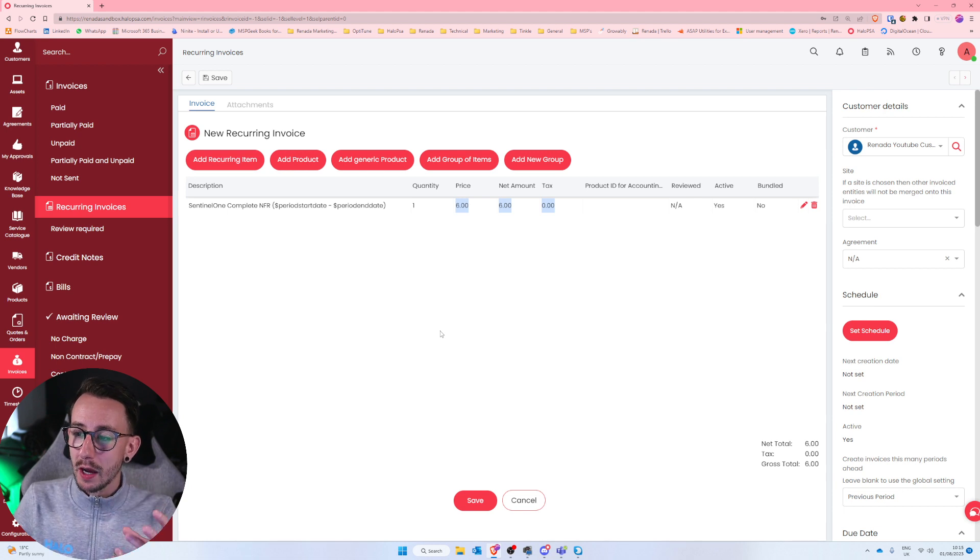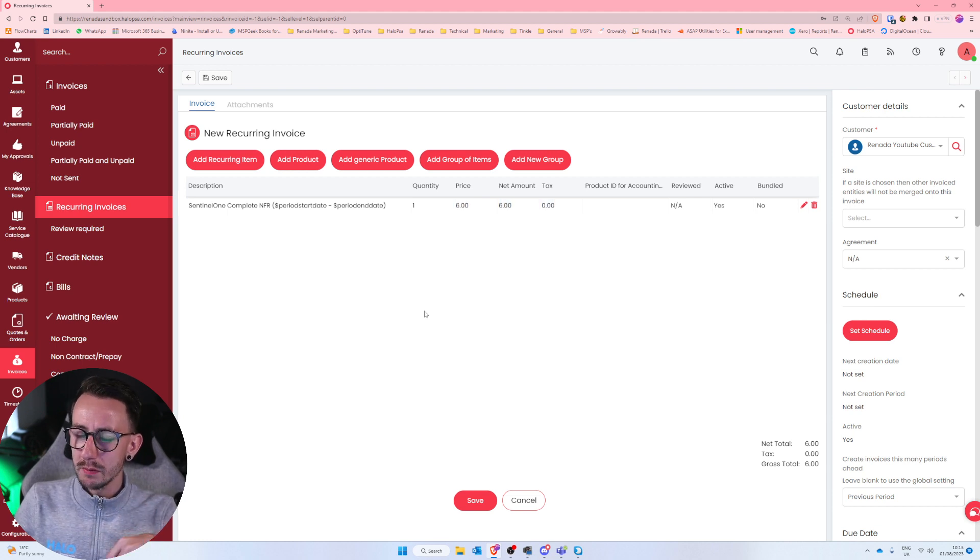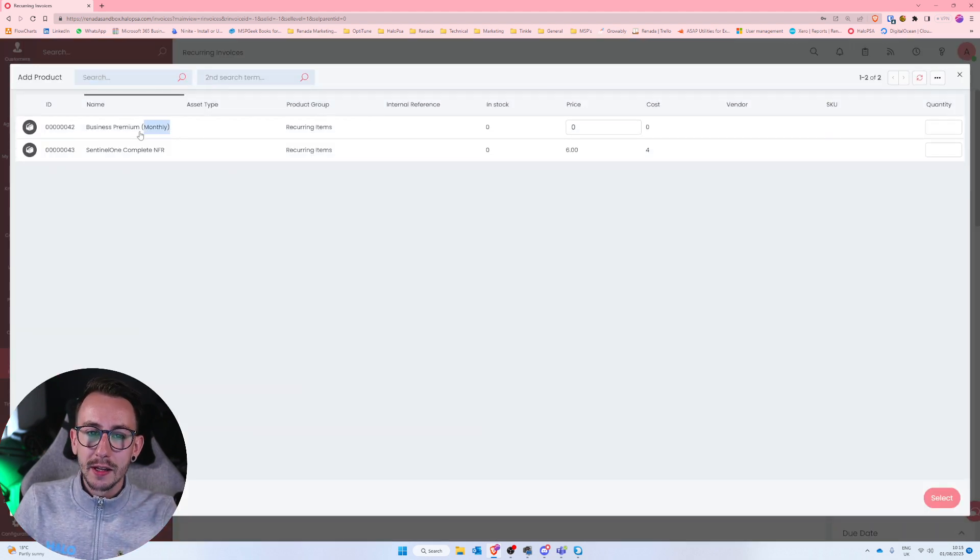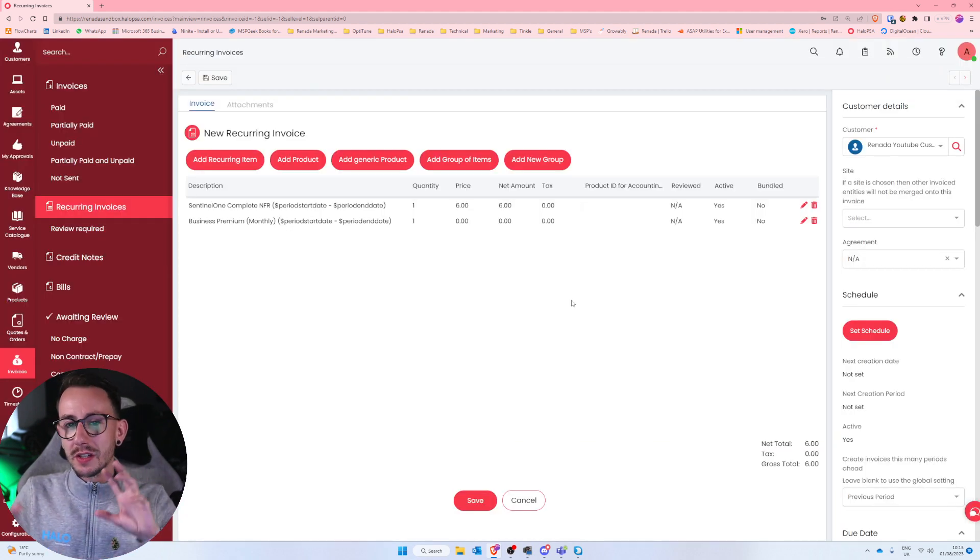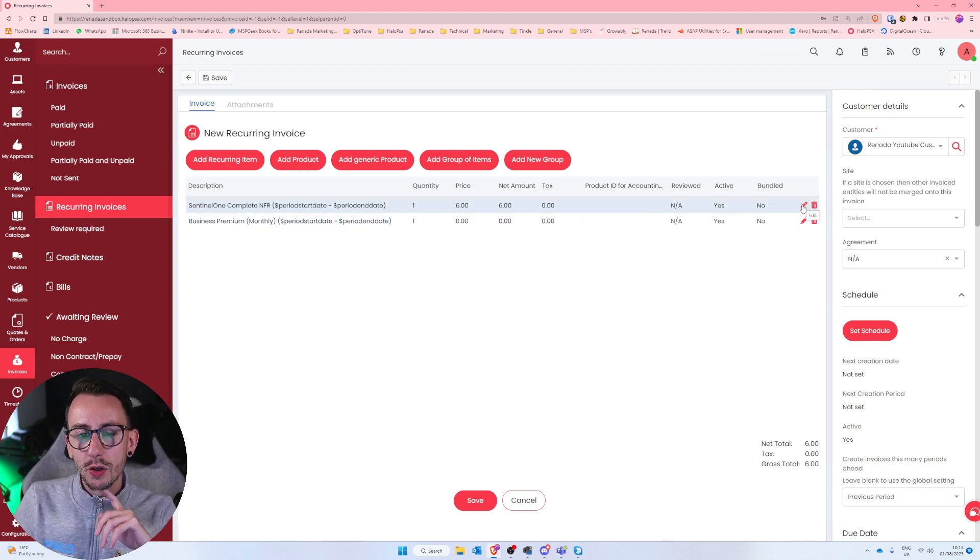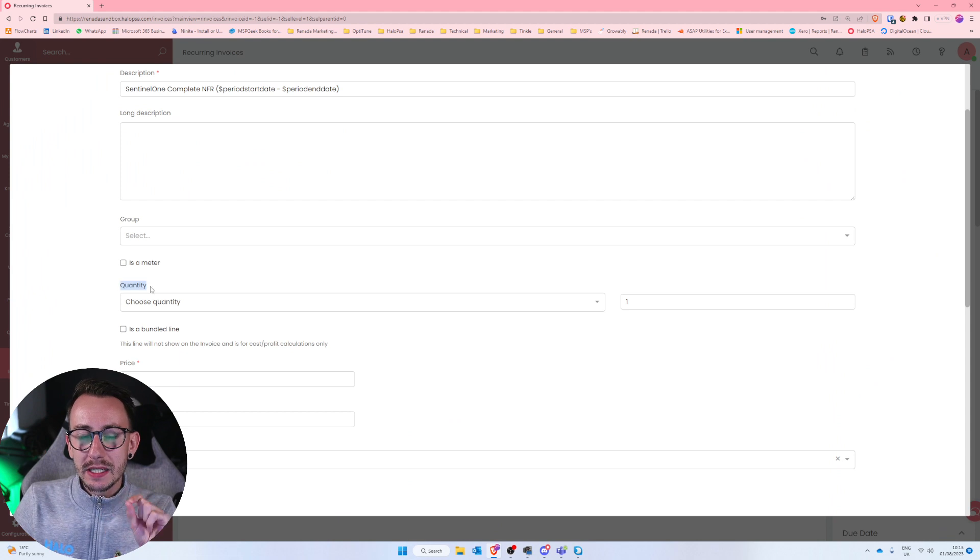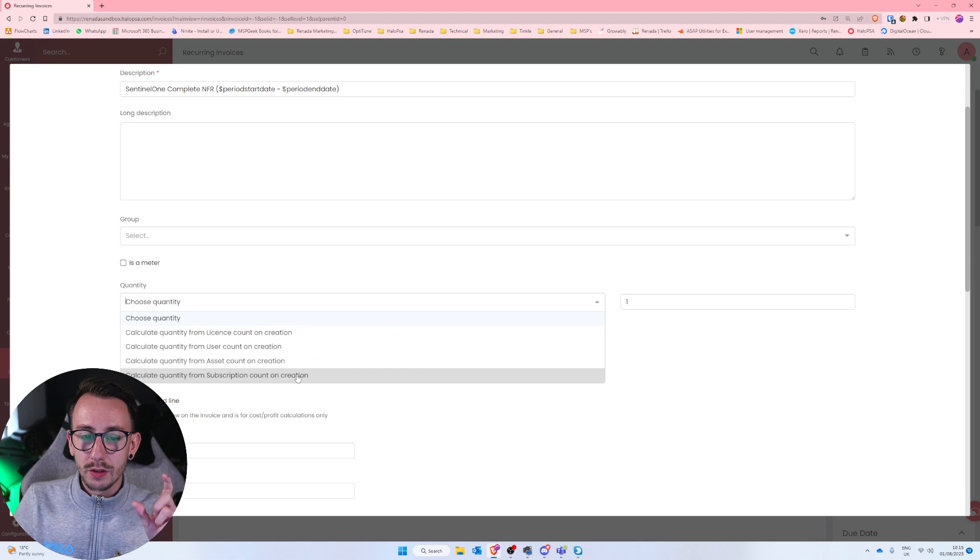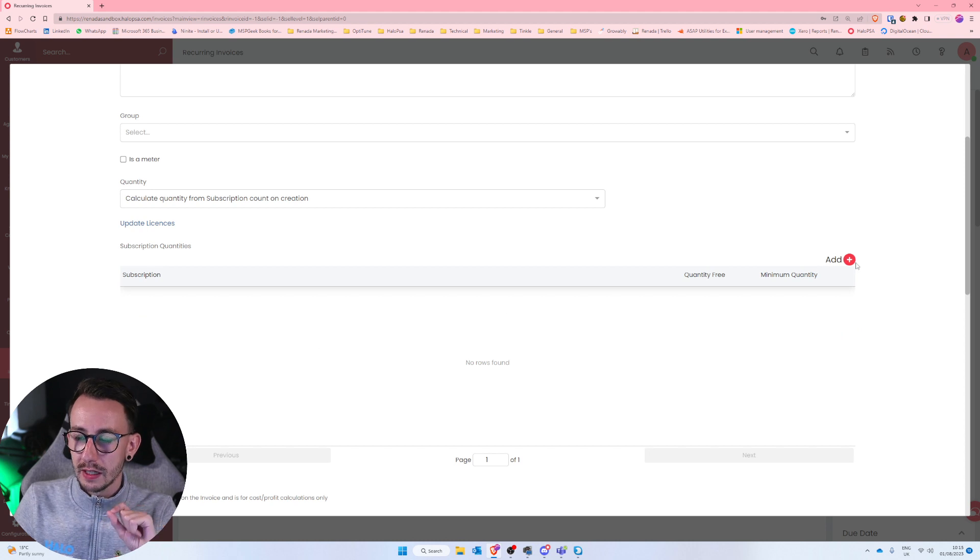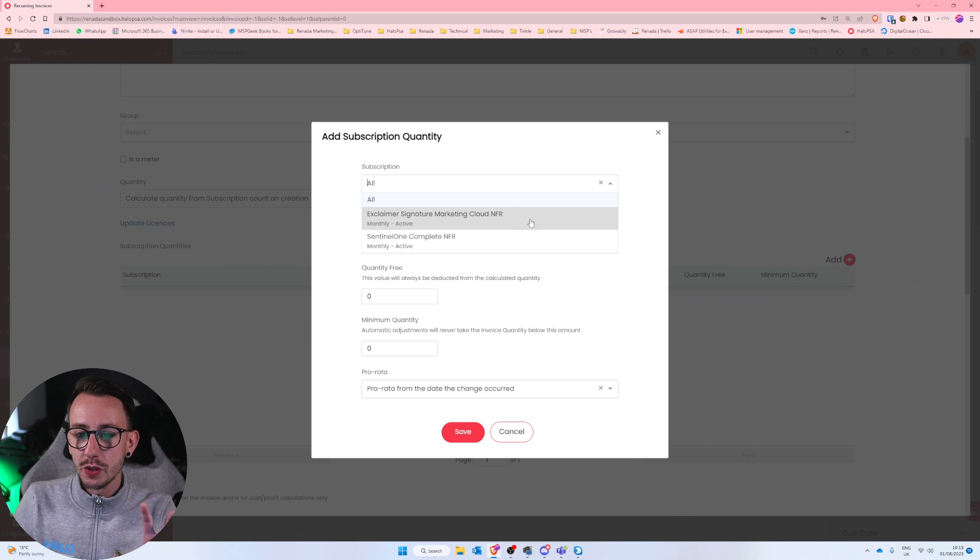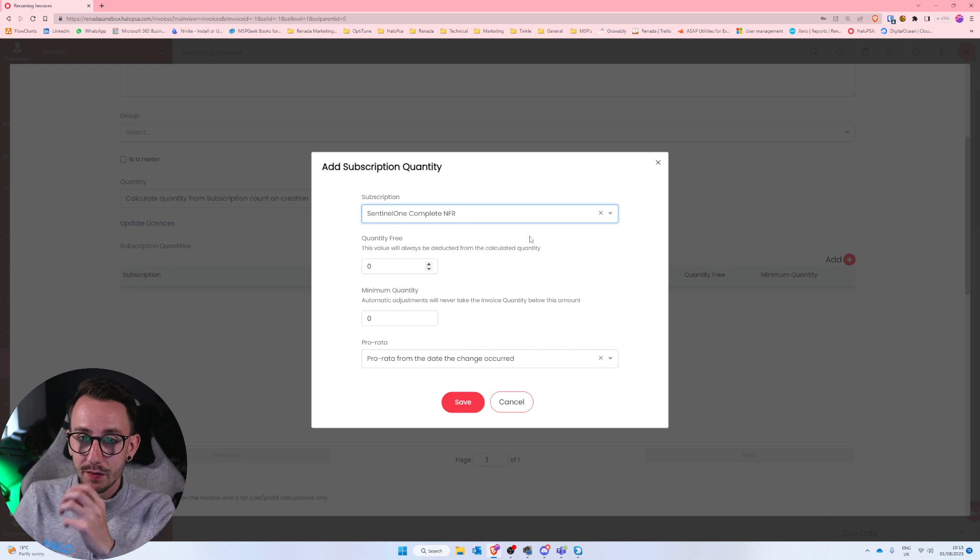Now the real nice bit about these integrations with distributors in Halo, in my opinion, is they're quite flexible. What I mean by that is we can use the same integration or the same subscription quantity across multiple line items. So I'm just going to add business premium monthly. I'm going to add one of those as well. Now the way we leverage the integration and keep all this stuff married up is by editing the line item with the Sentinel One NFR. And we dictate where we want the quantity to be calculated from. And I'm going to say I want the quantity to be calculated from the subscription. And then I can click add on the right hand side.